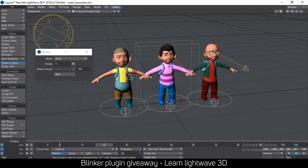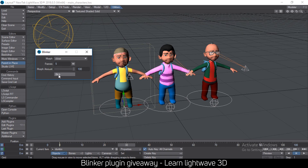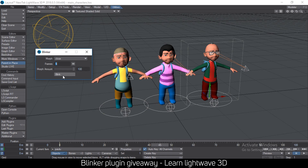Then I can go to another area and blink again. I can actually select another character, and it will refresh the morphs again. If that same morph is found in this character as well, it will be displayed, and you can just click Blink, go here, blink again, go here, blink again — just like that. It makes the blink process very easy.